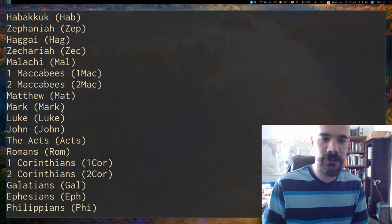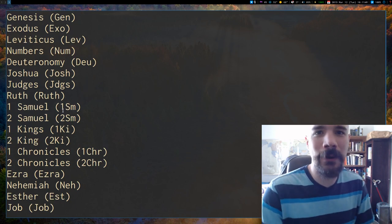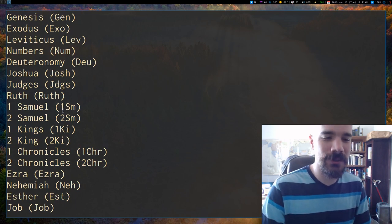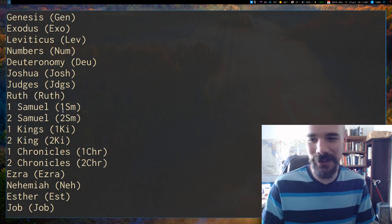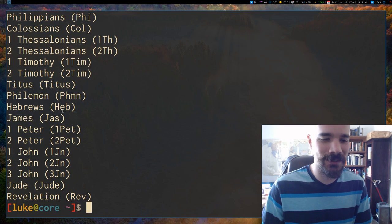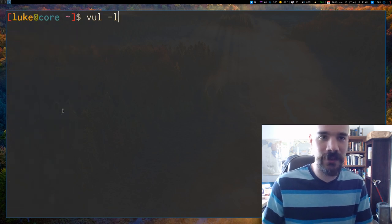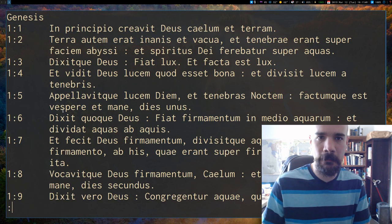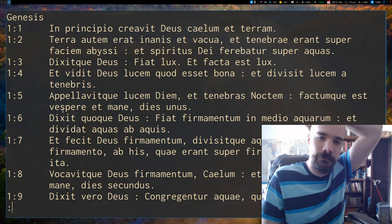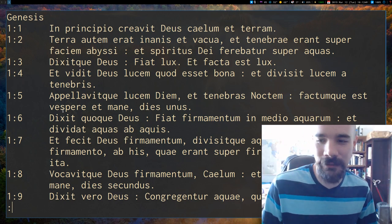But the Vulgate has - I decided, why not, I'll just use English interface for the Vulgate as well, but I might change that later since it is Latin input. But I can say Genesis, and there it is. It's pretty much, everything works the same way.